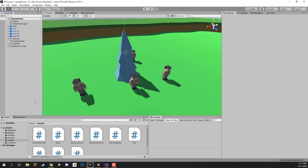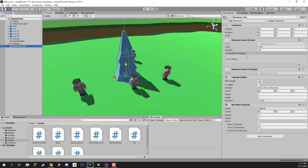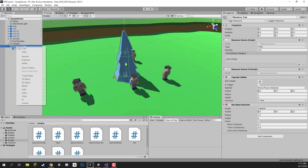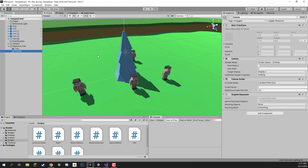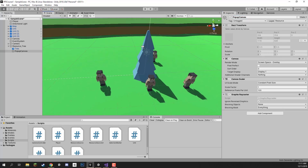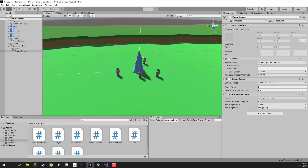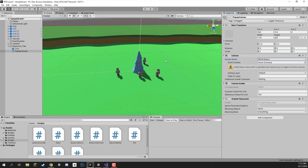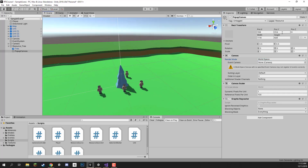Welcome back everyone. In this lesson we're continuing with our resource tree. In the previous lesson we set up the object and the ResourceSource script which lets us gather the resource and destroys it when it reaches zero. Now we're going to work on the little UI panel that appears when you hover over the resource showing the remaining quantity. Let's open our resource tree and as a child of it create a new canvas to hold our UI, renamed to pop-up canvas. To make it resizable and positionable in 3D we need to change the render mode from Screen Space to World Space.